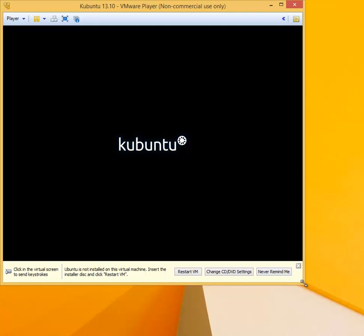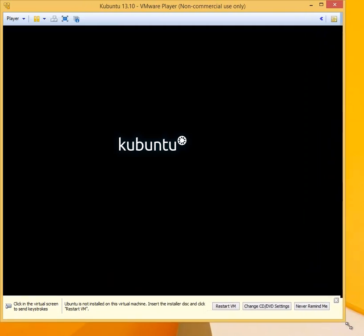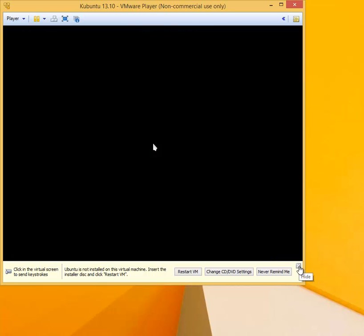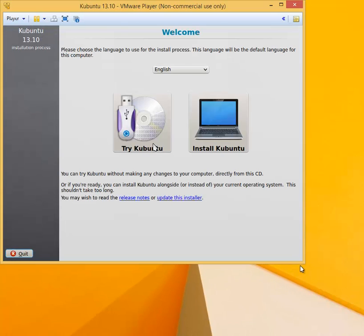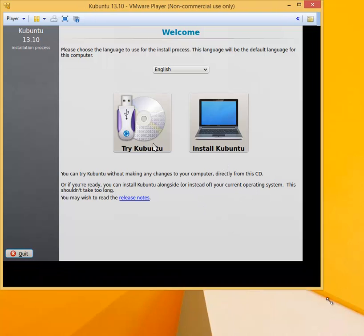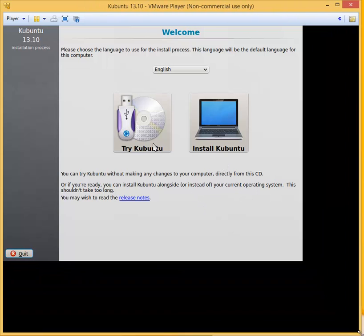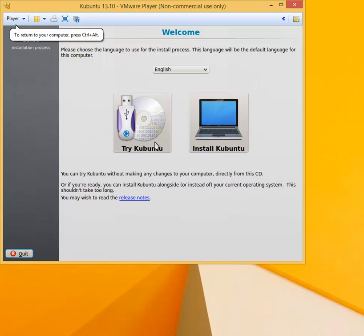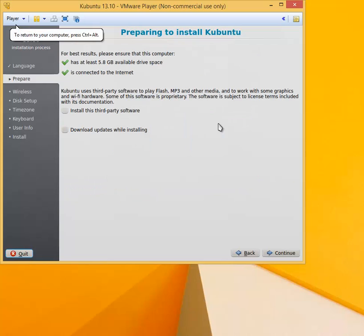I'm going to expand the size a bit so it will fit the recording screen size. The two options that we have here are the options for installing Kubuntu and trying Kubuntu. We are going to choose to install Kubuntu, so click on Install Kubuntu.